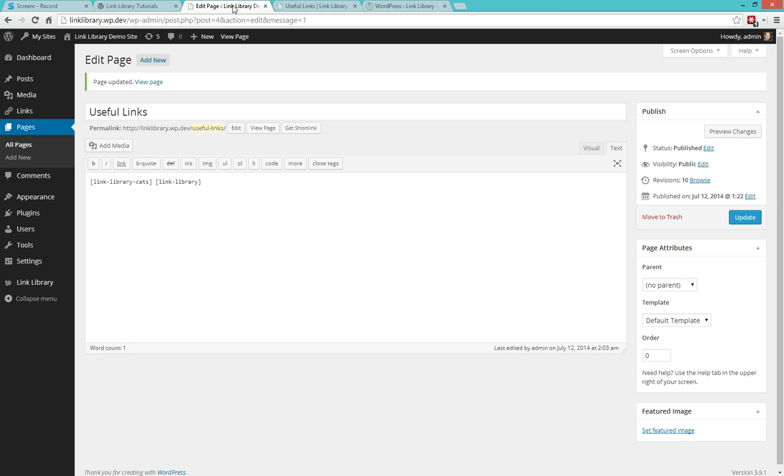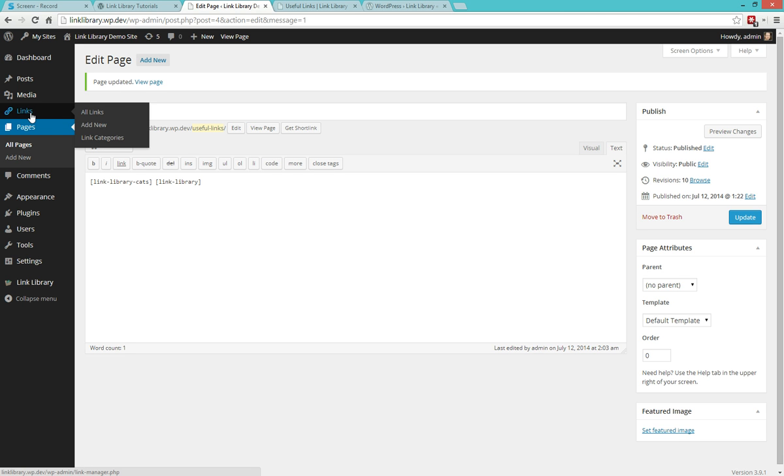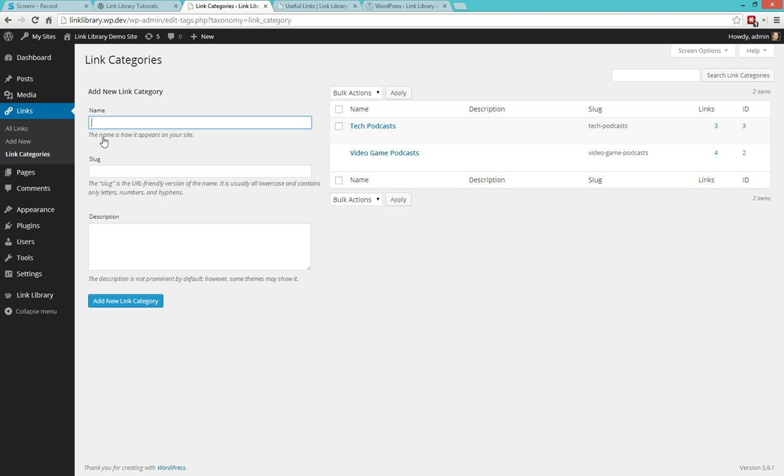So the first thing that we'll take a look at is our actual link categories. I'll come in here and hit link categories and I'm going to see the two categories that I created for this tutorial, Tech Podcasts and Video Game Podcasts. Now these two categories have their names of course, their slug, but they also have something very important to us right now which is their IDs.